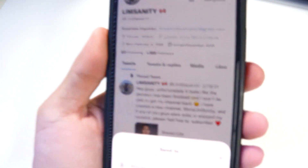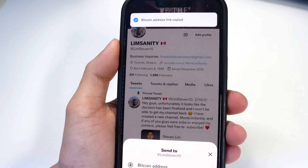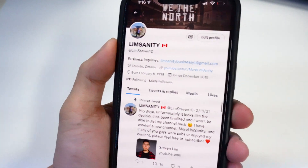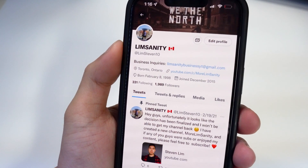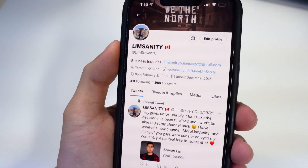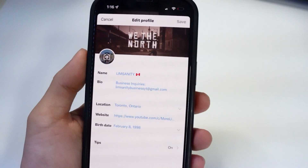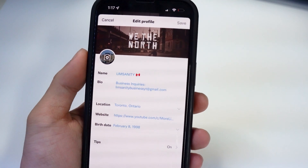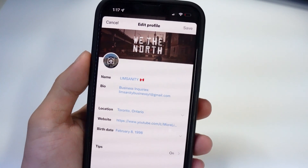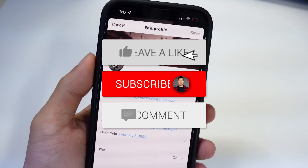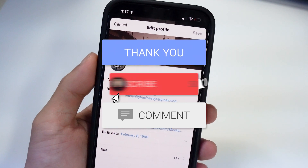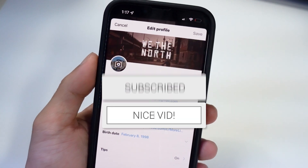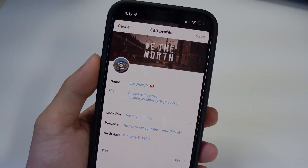When someone taps the icon, it copies your address link and they can send it through whatever Bitcoin app they use. Like I said, this is not available for everybody yet, so just keep checking every couple of days and eventually it will show up. Hope you enjoyed this video — drop a like, hit that subscribe button and notification bell, and I'll see you in the next one.